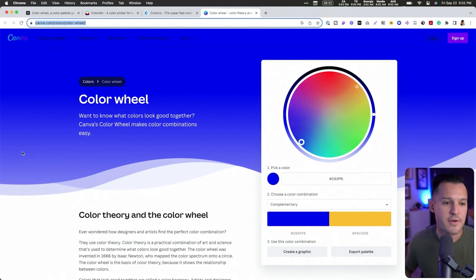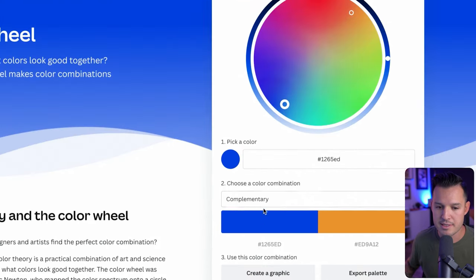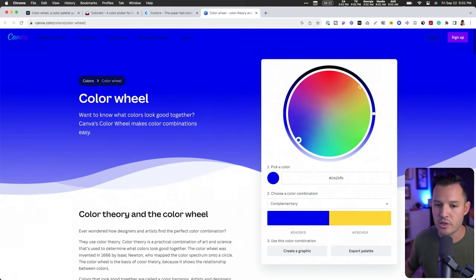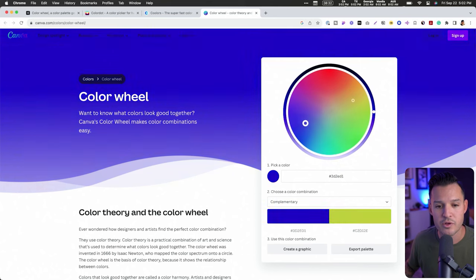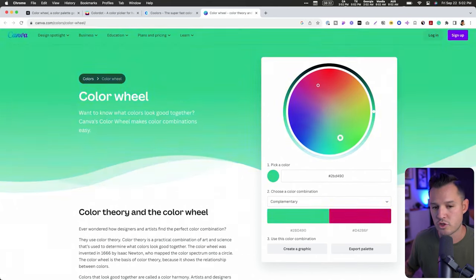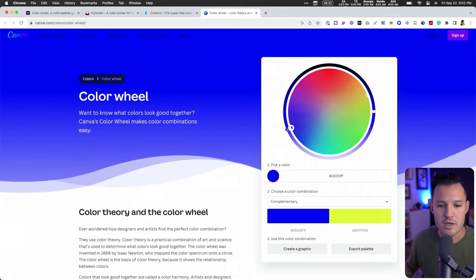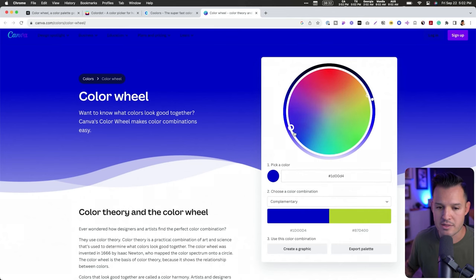My favorite is this tool from Canva — I'll put the link in the chapter notes. You can see the color wheel here and change the color. Because it's set to complementary, it's always looking across the wheel. I can move closer to the middle to desaturate, change the hue, tone, lightness, and brightness. It pops out my hex value and does some of the work for me, giving really great color combinations. Complementary and monochromatic are the color schemes you'll most likely use as a UI designer.